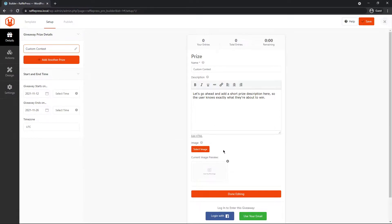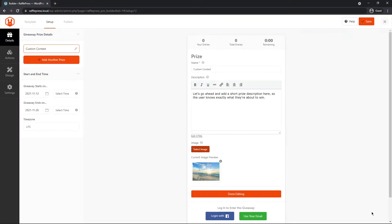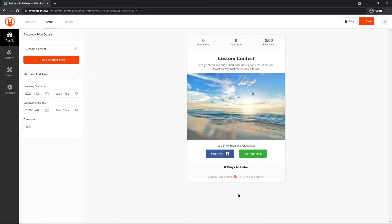Down below, we can select an image for the contest. Usually this would be a picture of what you're giving away, or maybe a picture of your business or service or product. This example, I found this nice picture of a beach. We'll just choose this image. Now we can click on done editing.